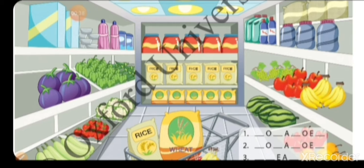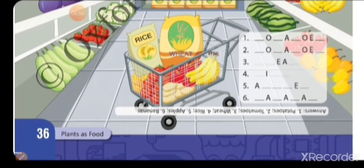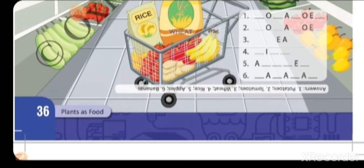जो plants हैं वो हमें vegetables देते हैं, fruits देते हैं, cereals देते हैं, pulses देते हैं — ये सब हमें plants में से मिलता है।